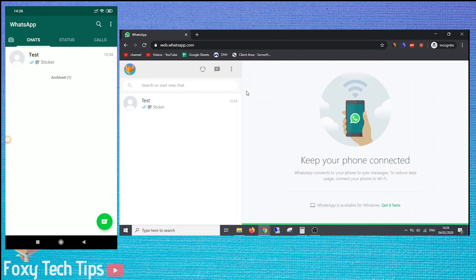Once the code has been scanned, you will instantly be logged into your WhatsApp account from the web browser.